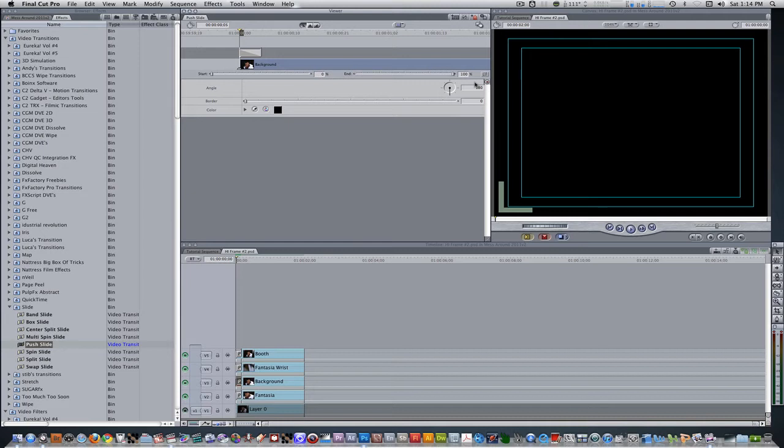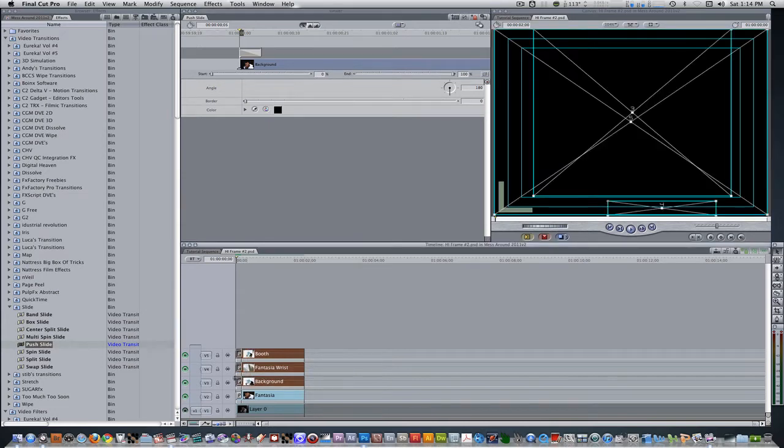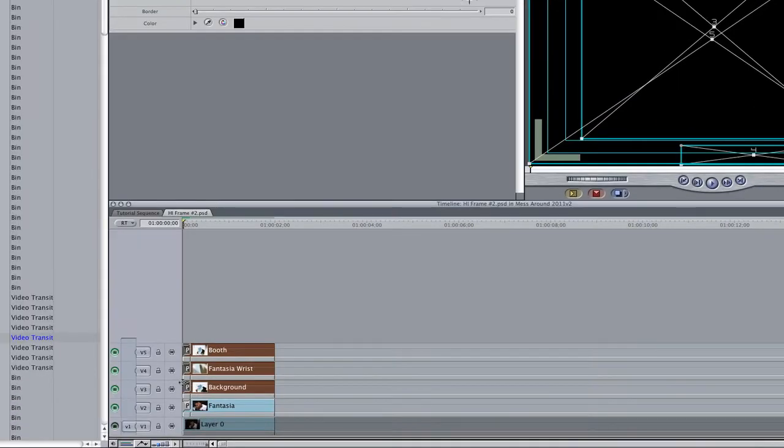So far, so good. Select all the active layers on tracks 3, 4, and 5 and their transitions. Type plus 5 to move them 5 frames forward.